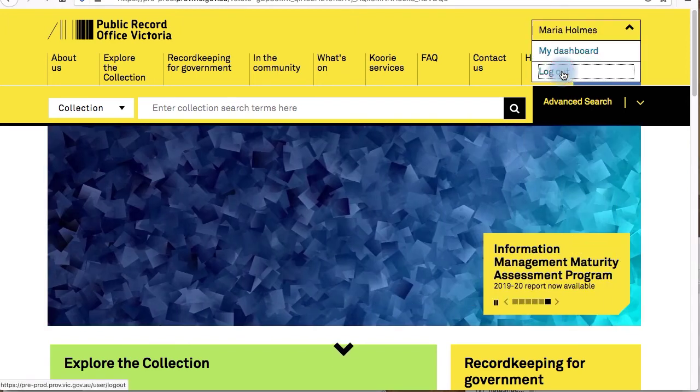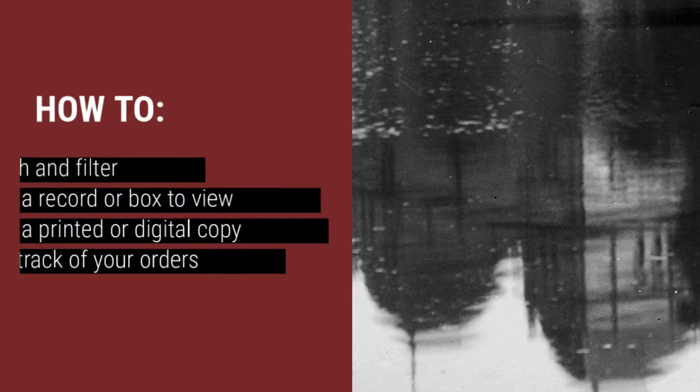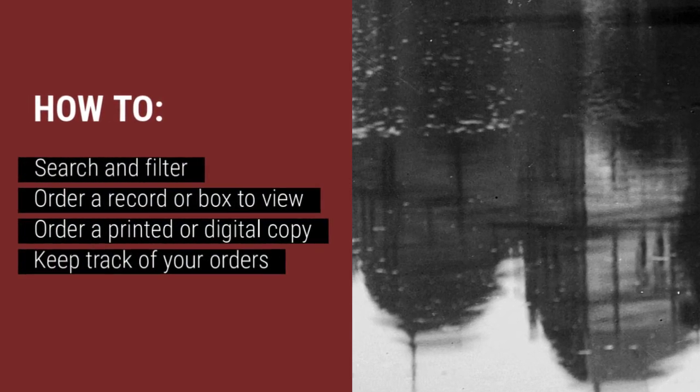For more information on how to search, order records, and navigate your dashboard, see the other videos in this series.